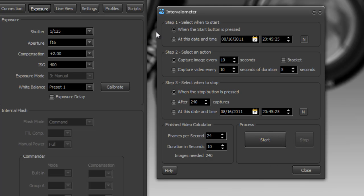So all we need to do is say when to start, when the start button is pressed, capture image every 10 seconds, then I'll stop when the stop button is pressed.